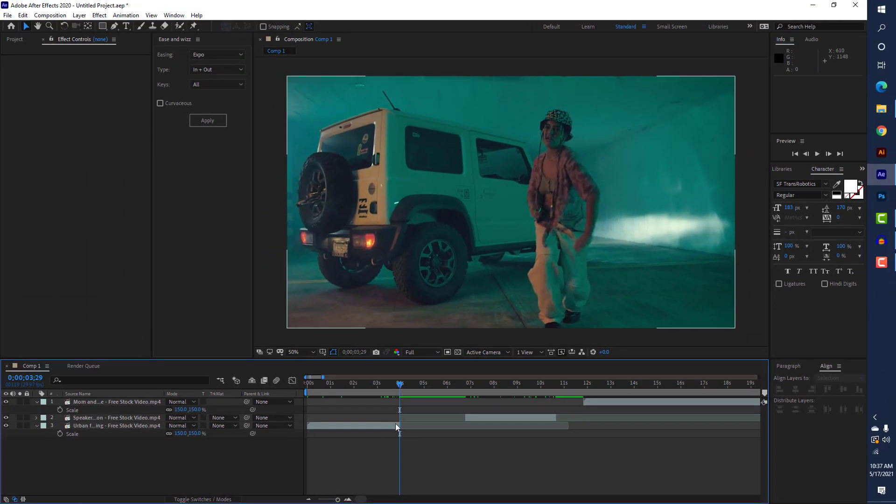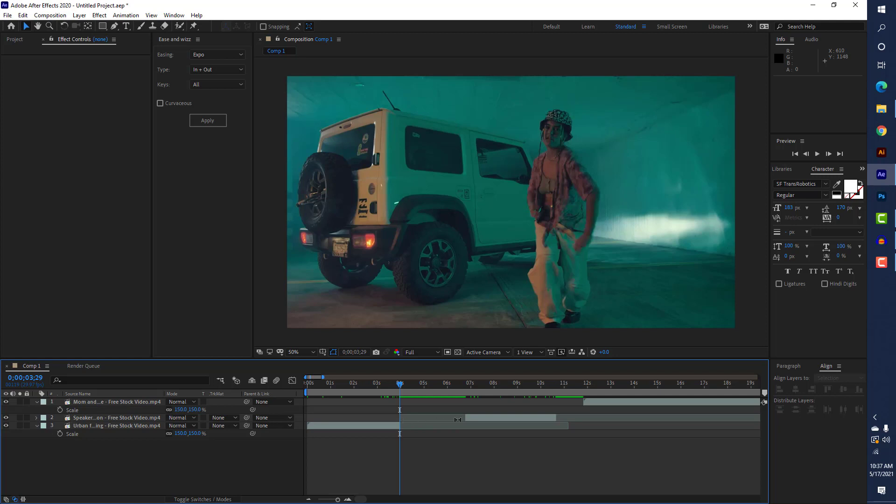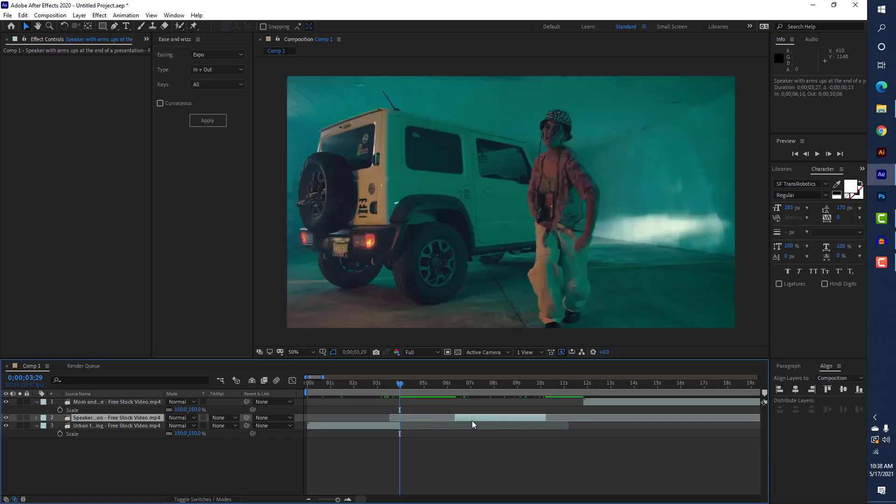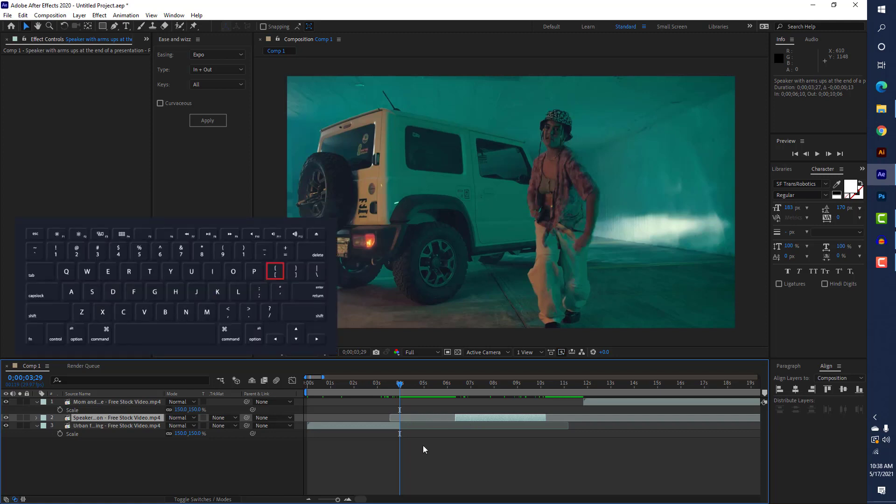Now I want this layer to be placed right here, so I'm manually trying to adjust it. There is a shortcut here. If you have the left bracket, which is almost below the backspace button.